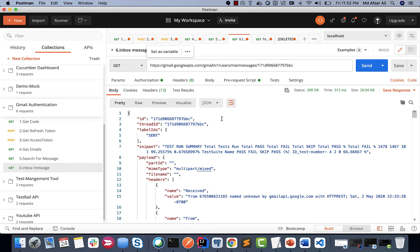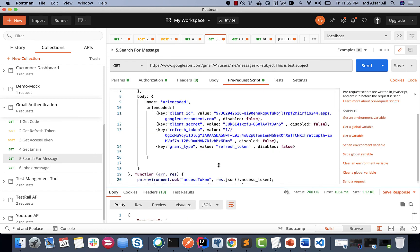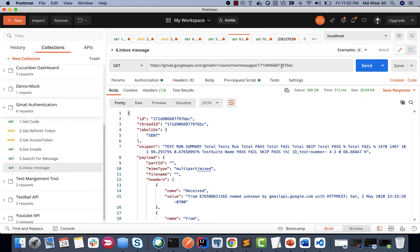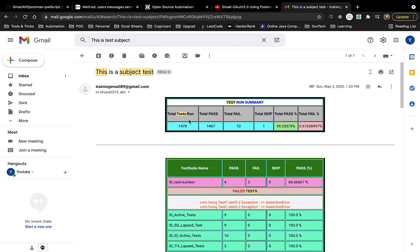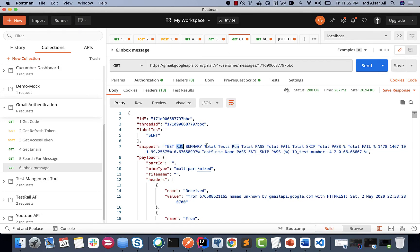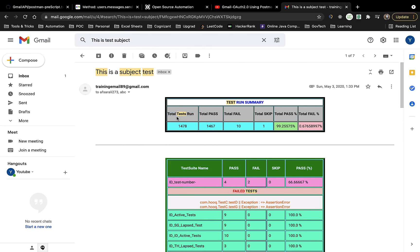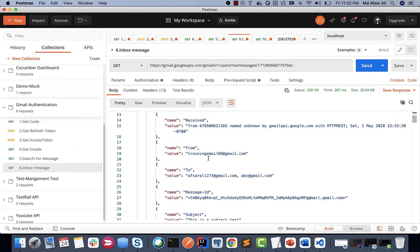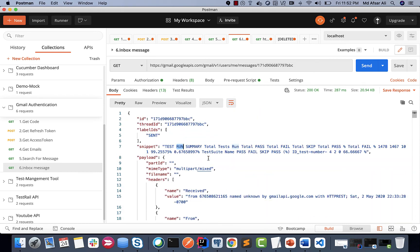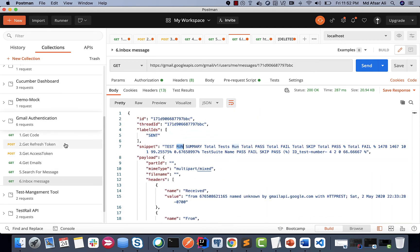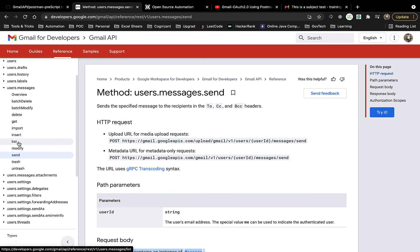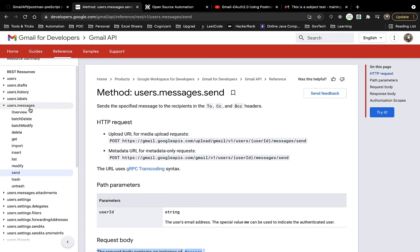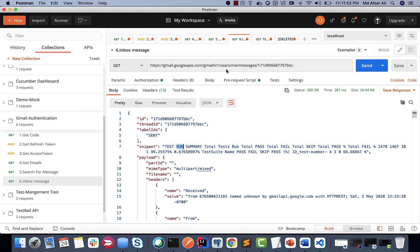I can grab another API to read a specific message. I copied the thread ID from the previous response and pasted it here. This gives the detailed content of that inbox message — test run summary, total test runs, pass count, and so on. All that information is available in the response body. This is how you can play around with these APIs. You can find more REST APIs from the Gmail API reference. That's all for this video — bye for now.